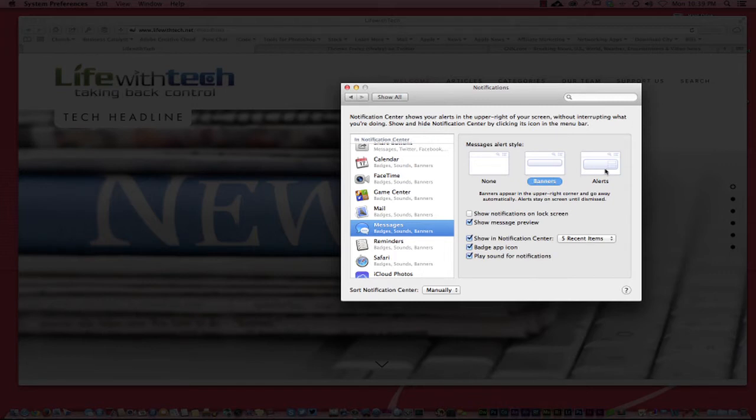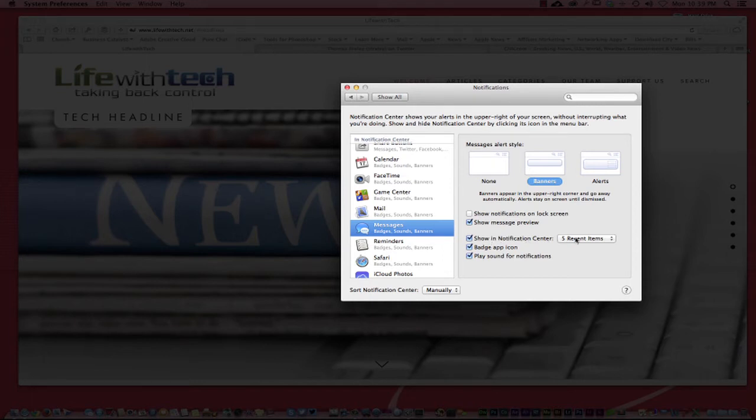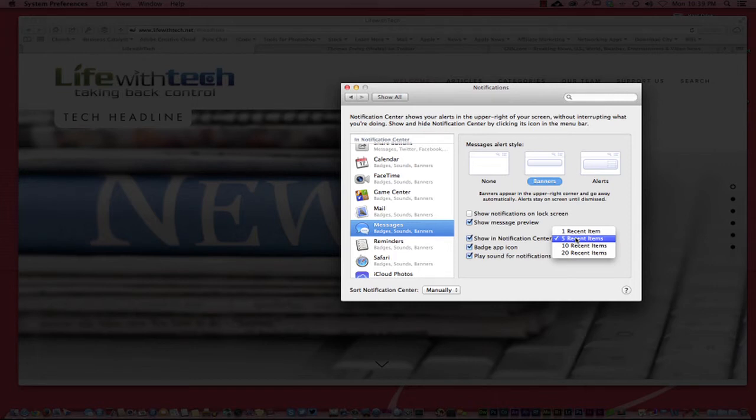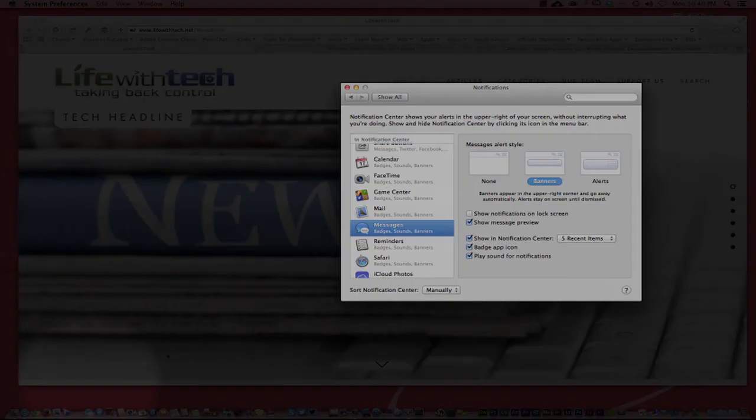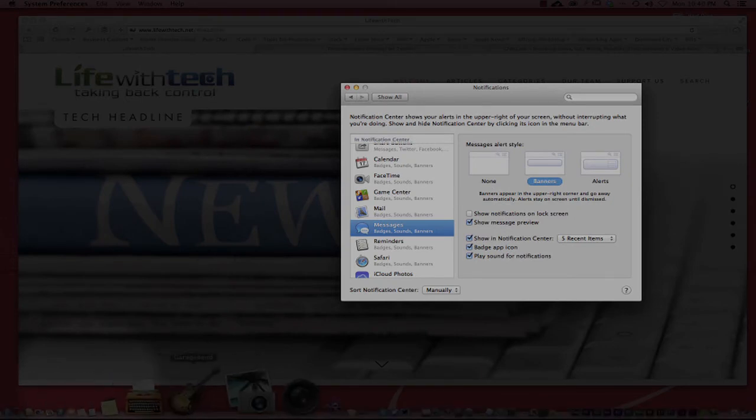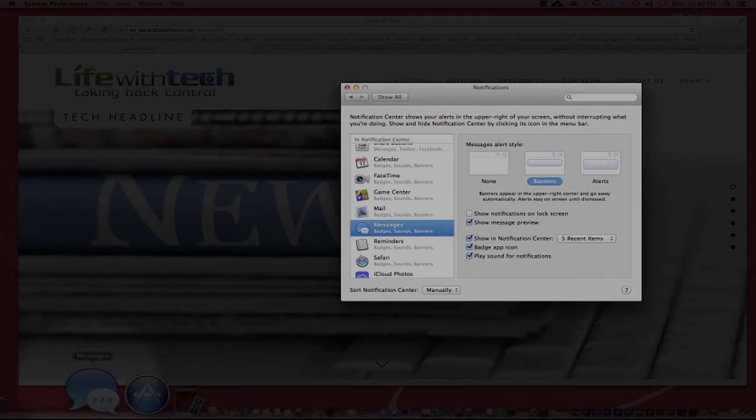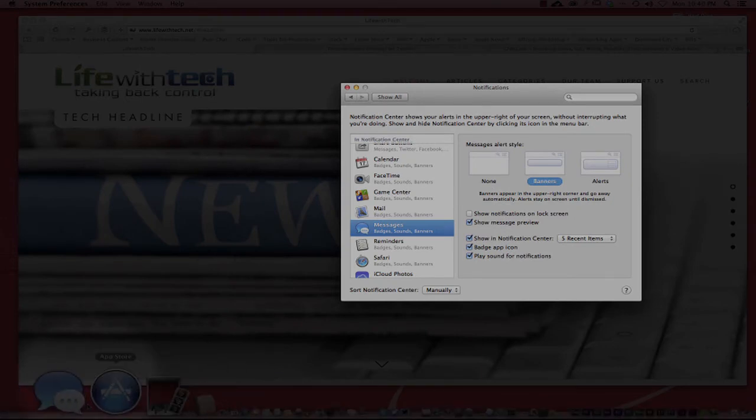Show messages on lock screen I don't want that, but you can say hey I just want the little banner to fly in and out, or I want the alert that I have to give attention to say open or remove for now. I don't want to see it right now or you can just have none if you want to.